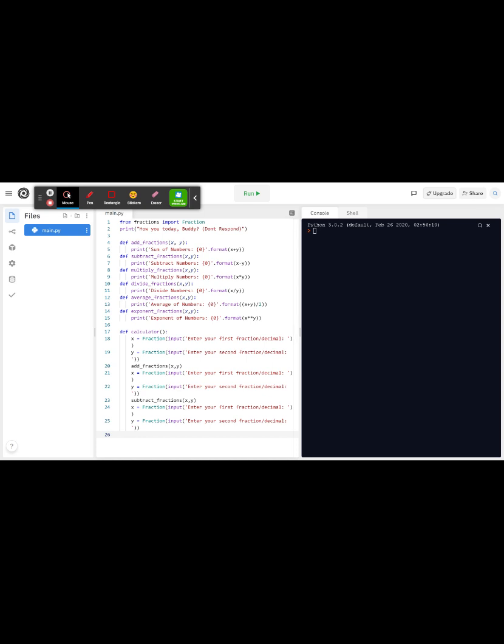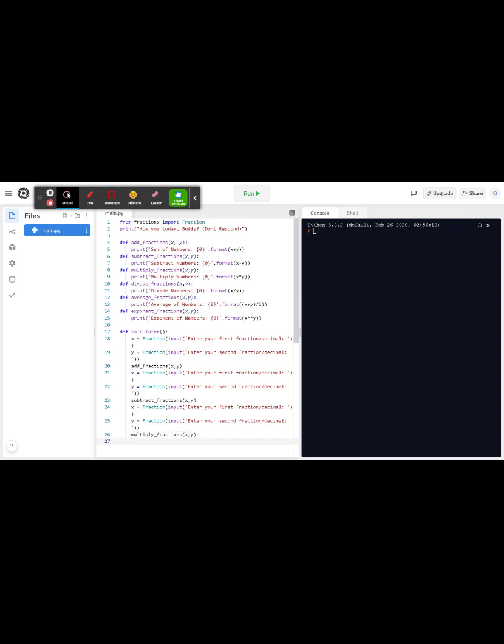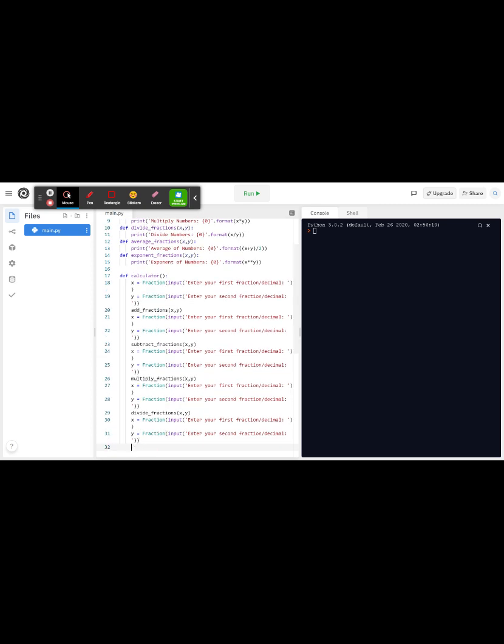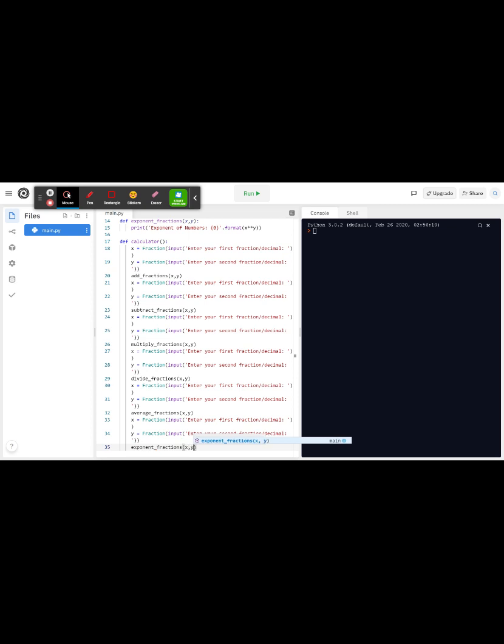Multiply_fractions, underscore_fractions x y, and then you write x y and then paste that divide_fractions. This is basically all the same function from above but you're just pasting them here. Average_fractions, and you do that exponent_fractions x y.